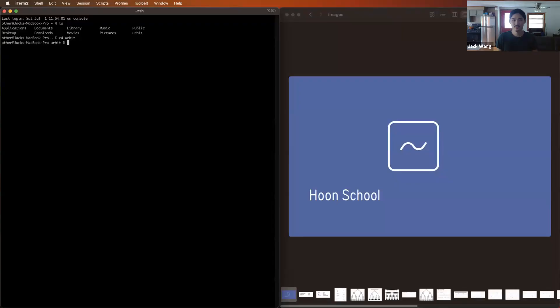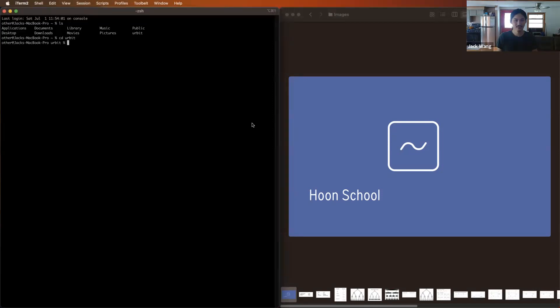I'm going to share my screen. Let me know in the chat if you can or can't see my screen that I'm sharing right now. All right, awesome.